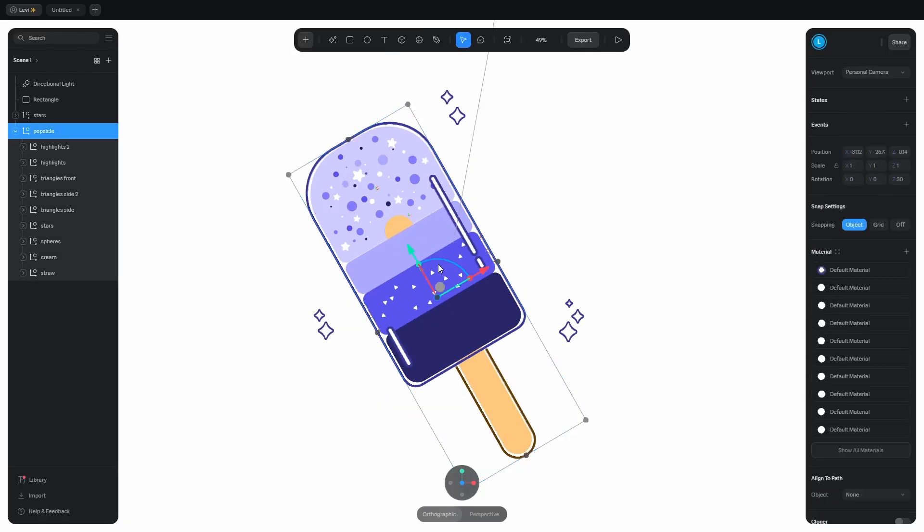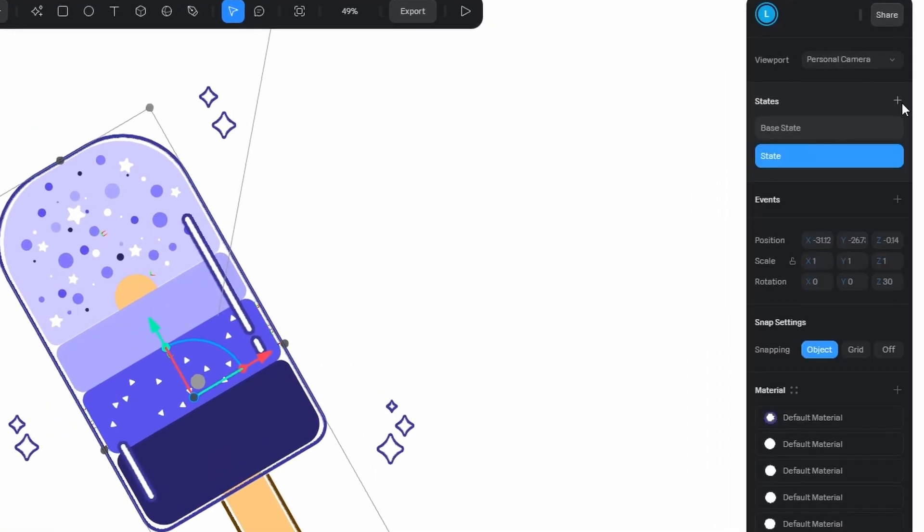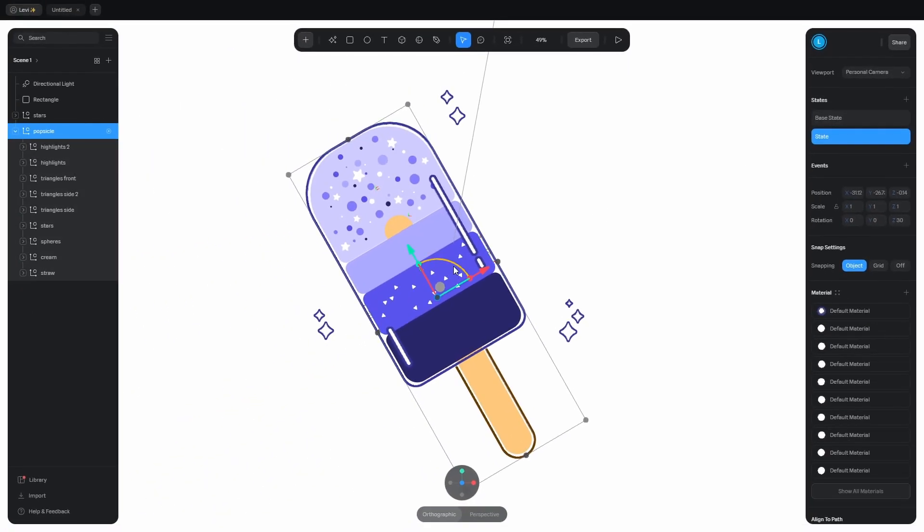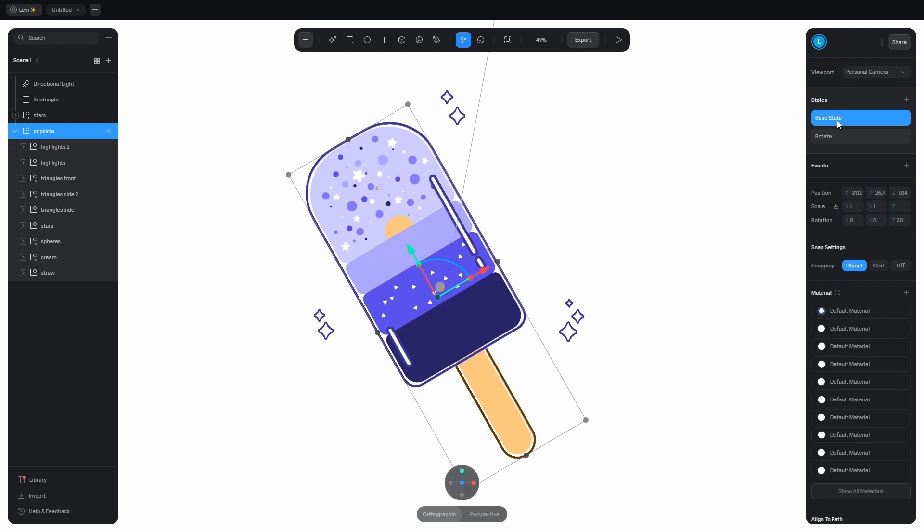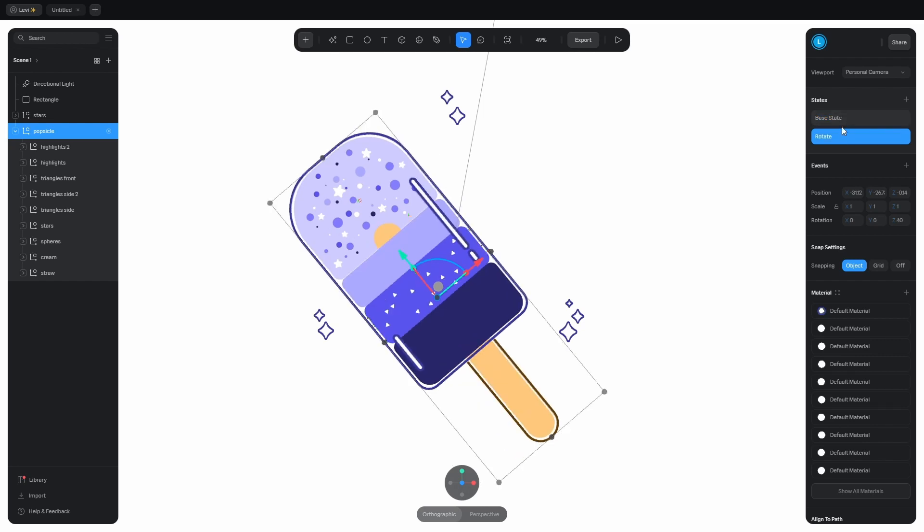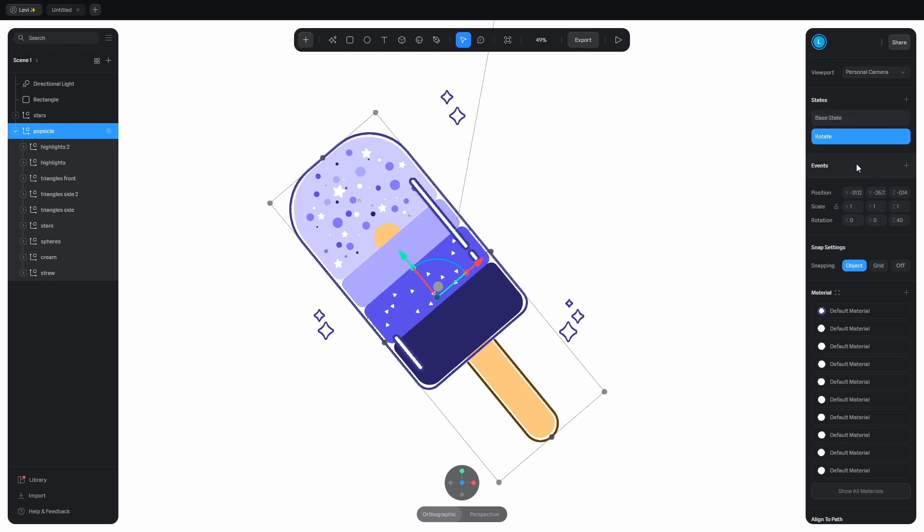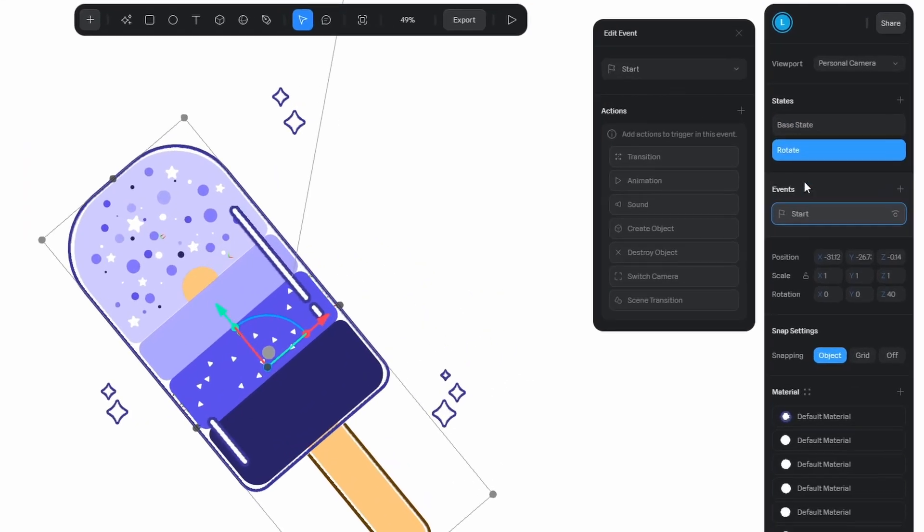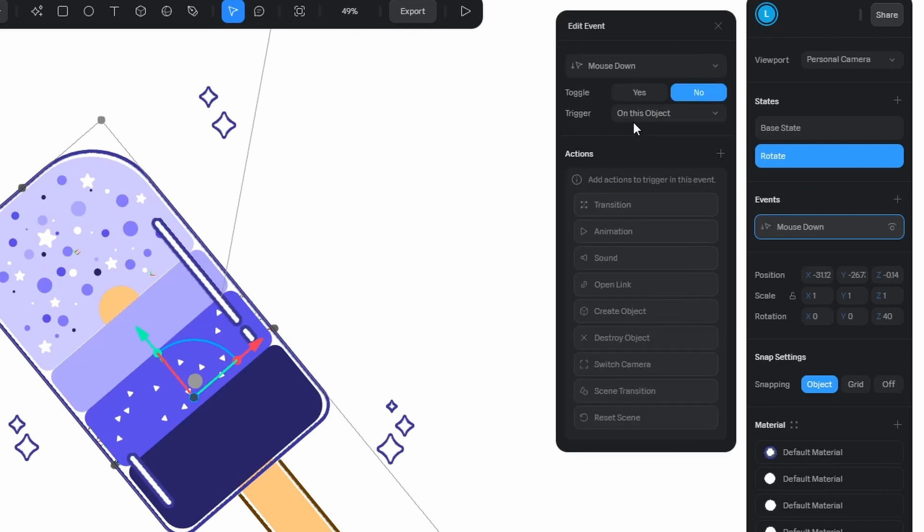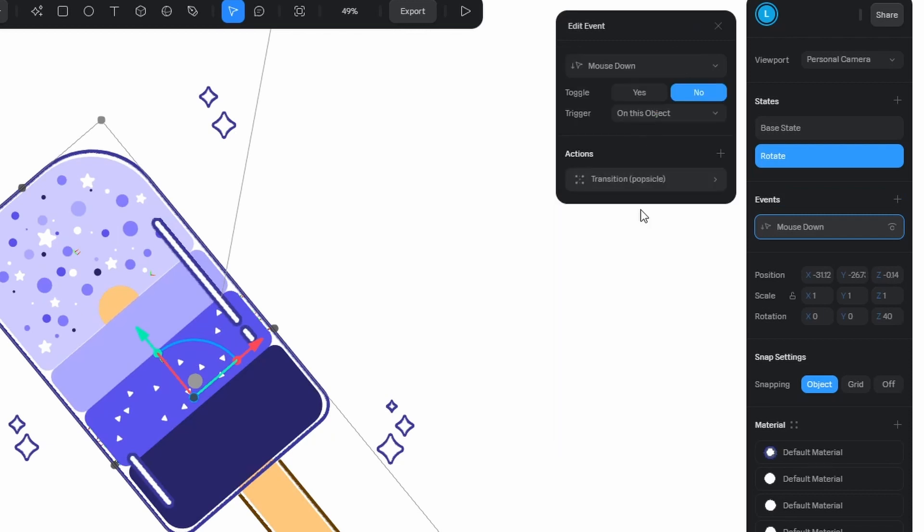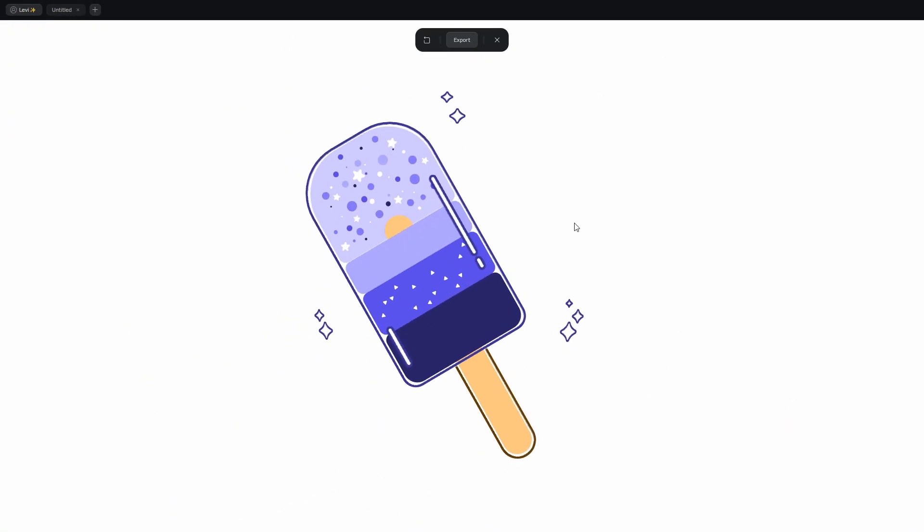Select the popsicle group, add a new state with this button. You got two states. A base state, leave that alone, and a state where we rotate the popsicle by 10 degrees. Rename this state to rotate. Now, if you select the base state, it goes back to the original rotation. The mouse click will transition between these two states. But how? Add an event and change it to mouse down. Which means action happens right away when you click on something. Add the transition action. Open up the settings. The target is the popsicle. When a click is performed, it transitions from the base state to the rotated state. Let's try it out.